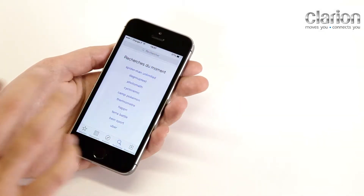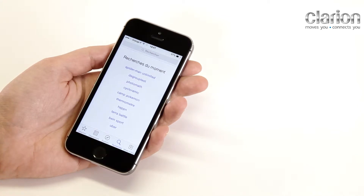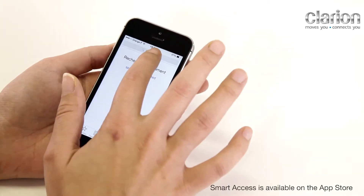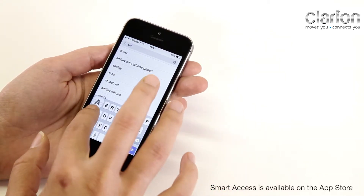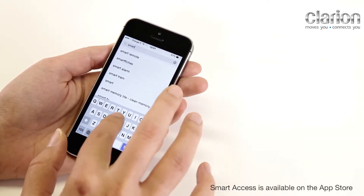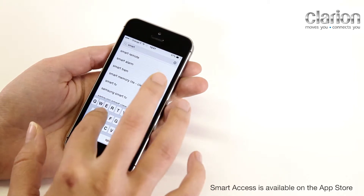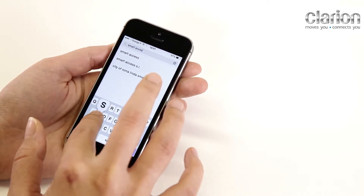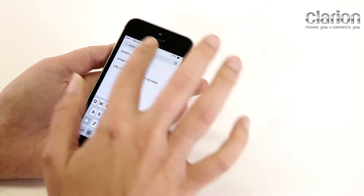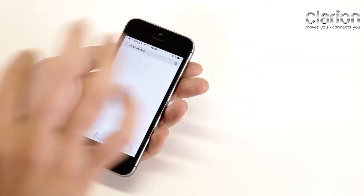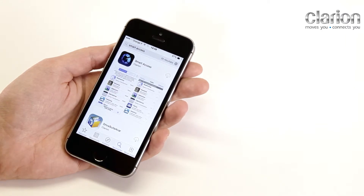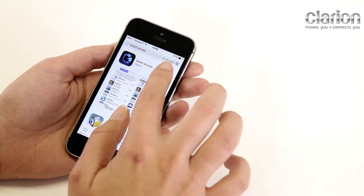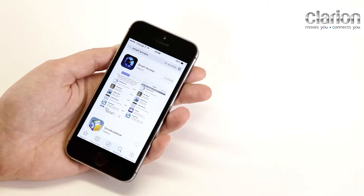Find the Smart Access application on the App Store. Install and open the application.